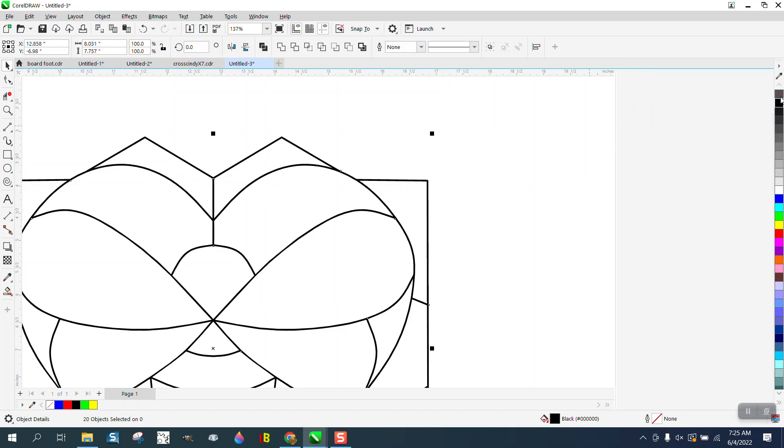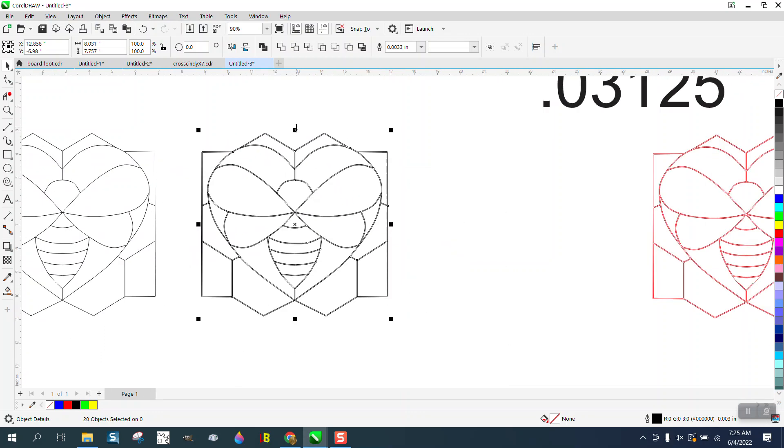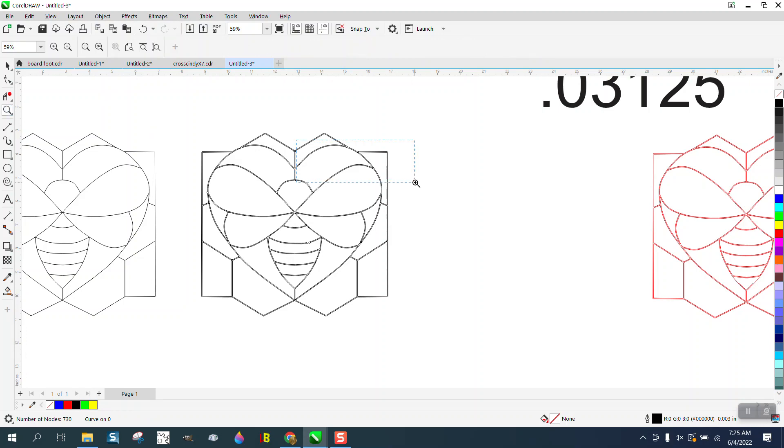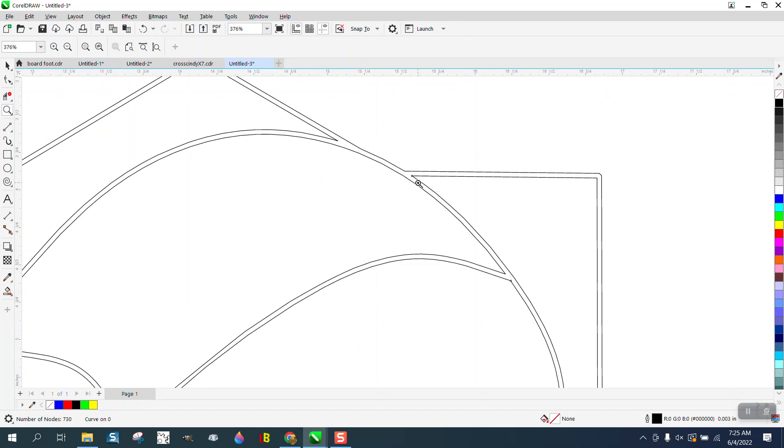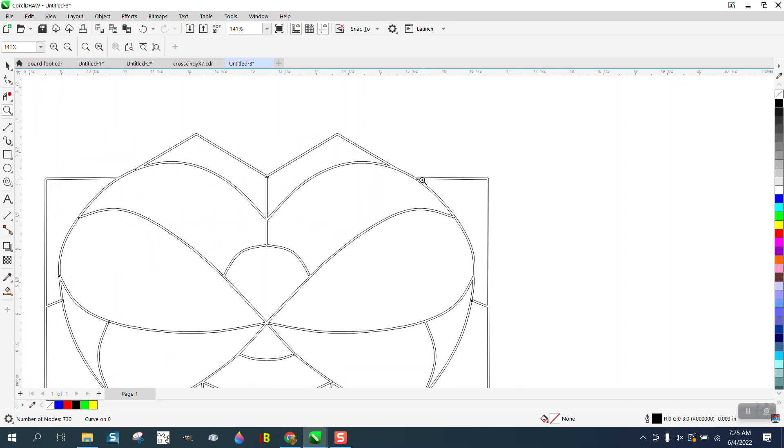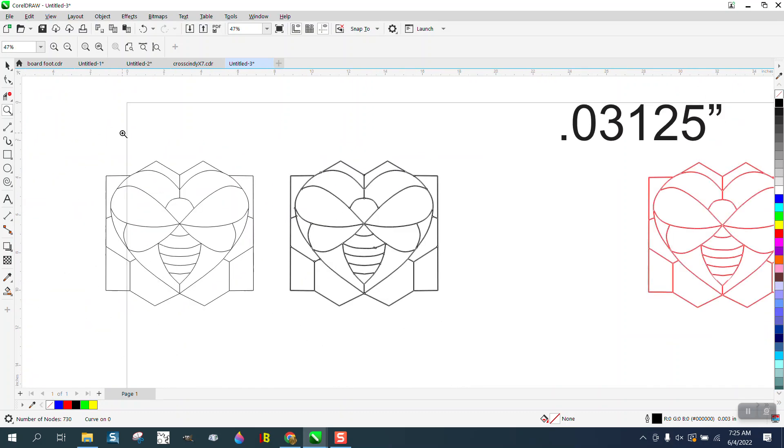Except we have overlapping lines, so hopefully the weld tool will work. And let's see if it did. All right, so I was having problems earlier, but that will work. And then just turn it into a red hairline and that'll cut out.